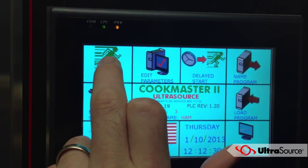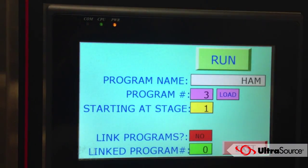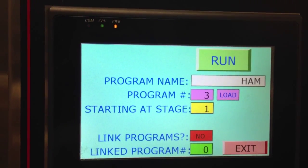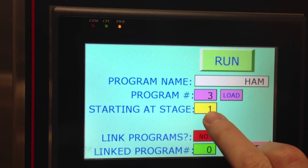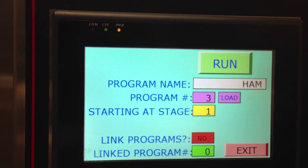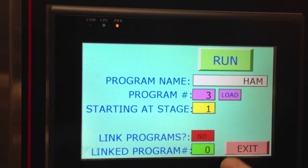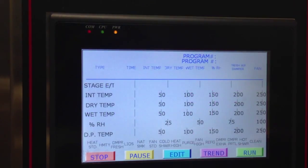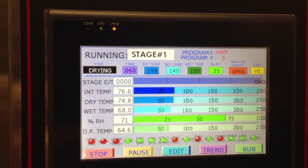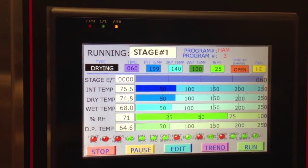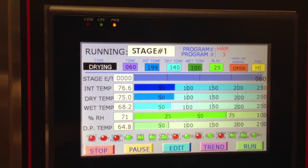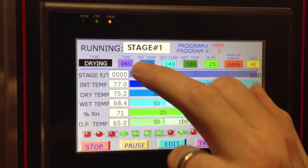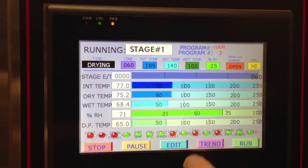To start running the program, you hit run. You can load a different program from this screen if you'd like, and you can also decide what stage you want to start at or link to another program. Running the program gives you a display of the time, internal temperatures, and the stage that it's at.